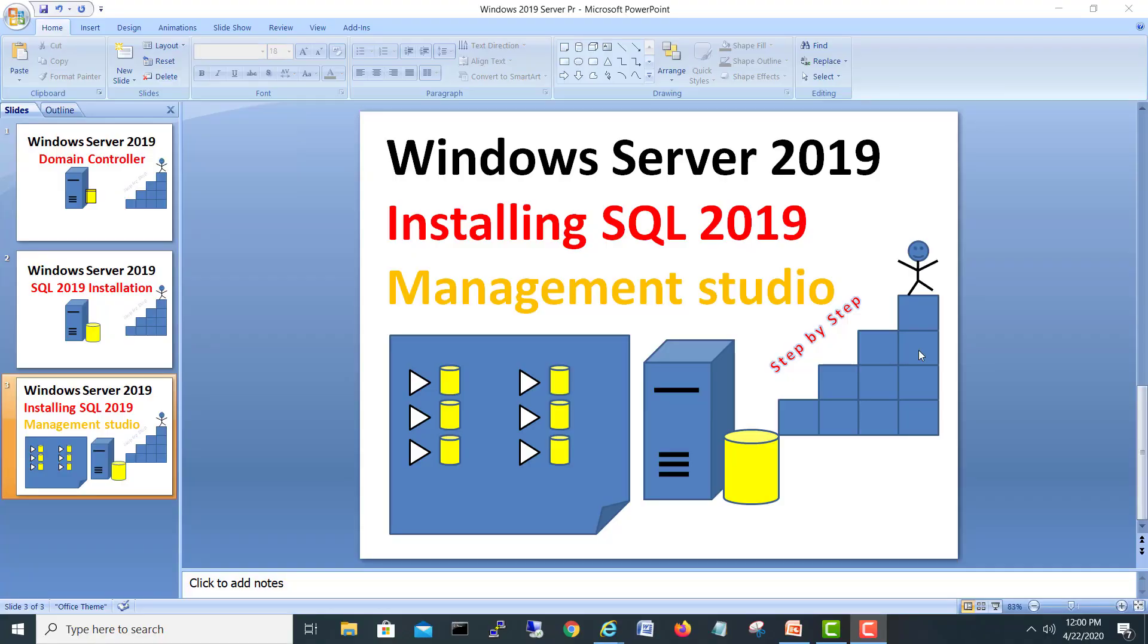Hi guys, my name is Mohammed Shahzad and today we are going to install SQL Management Studio 2019 for SQL Server 2019, which we installed in my last video. If you didn't see how to install SQL 2019, you can go back to my previous video in the list.